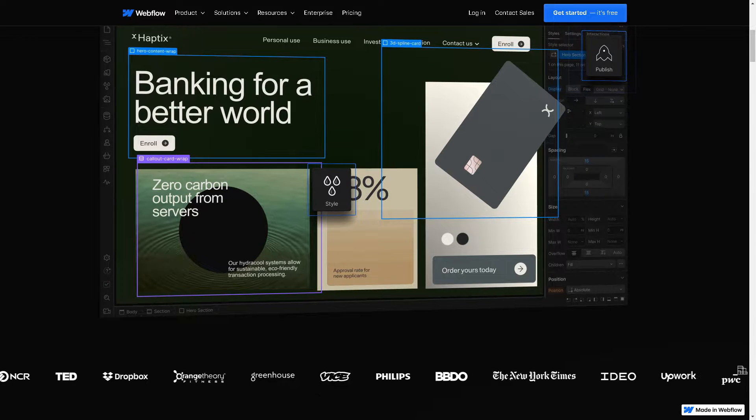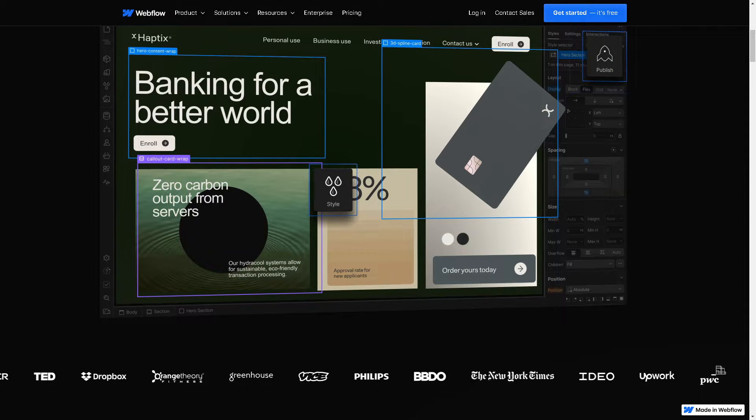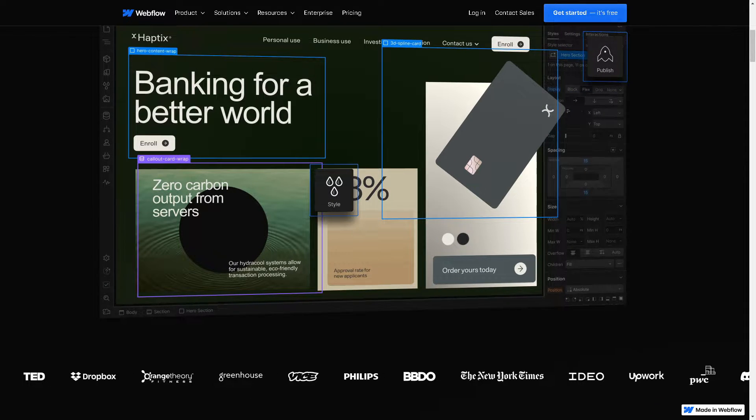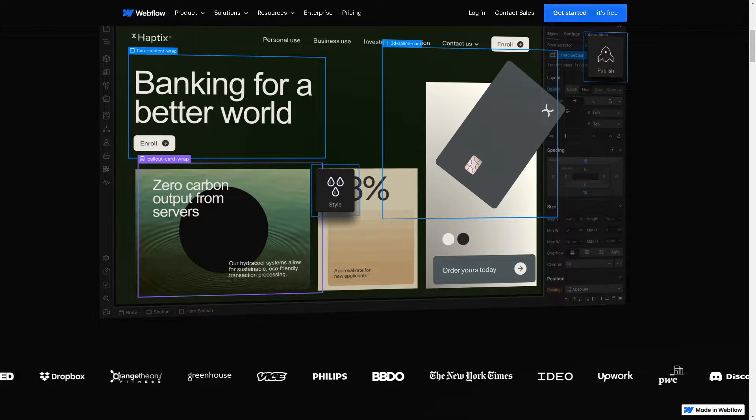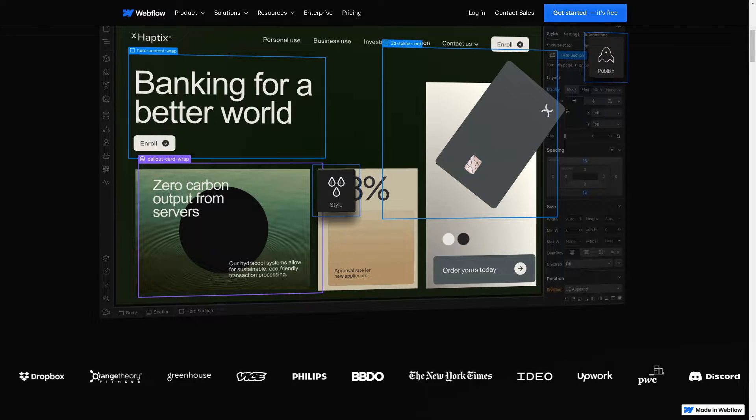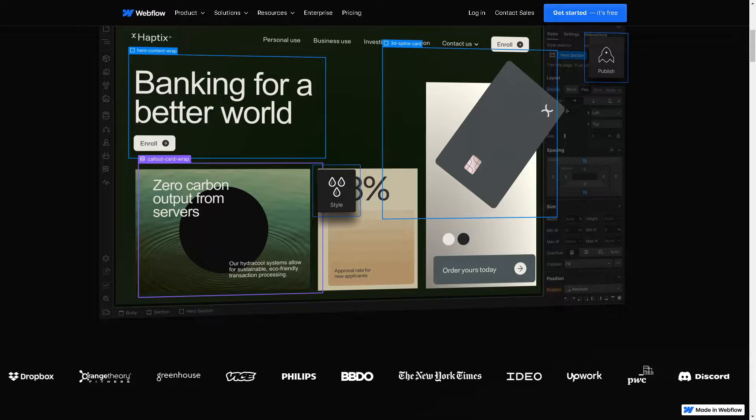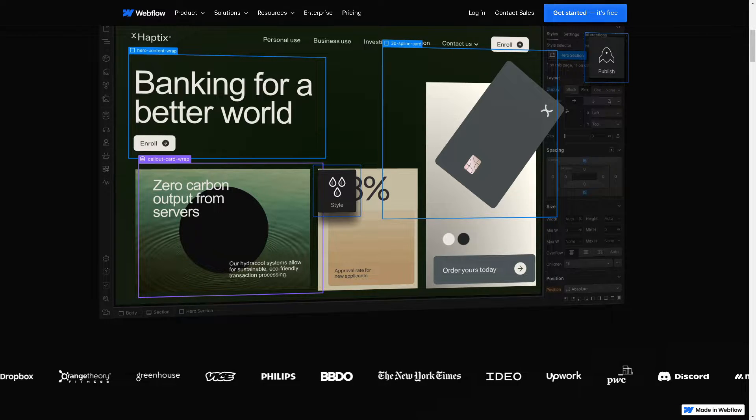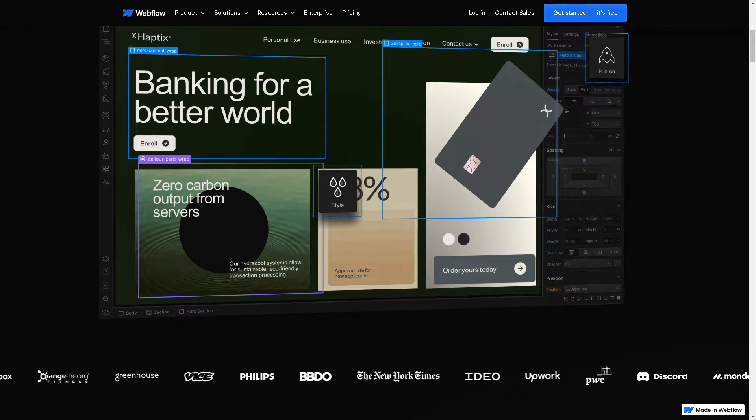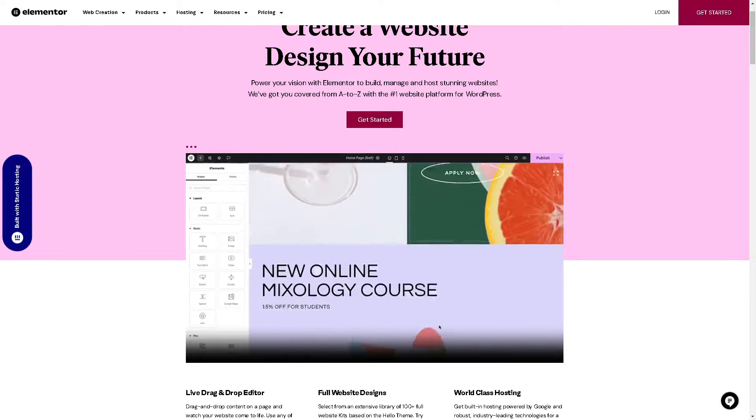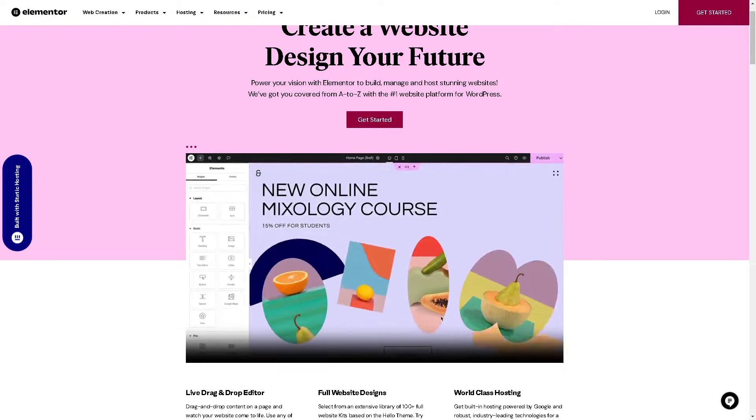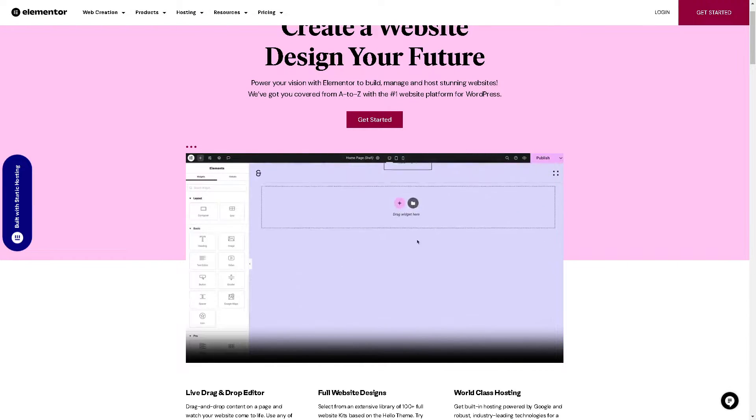Webflow is the powerhouse platform for professional web designers because of its intuitive visual editor and robust design capabilities. Webflow offers unparalleled flexibility and control against Elementor, the beloved page builder plugin for WordPress.